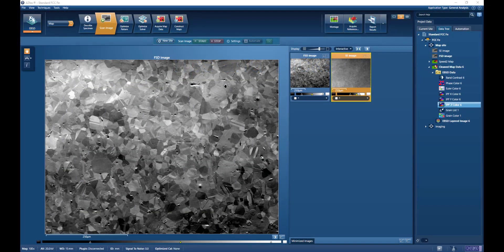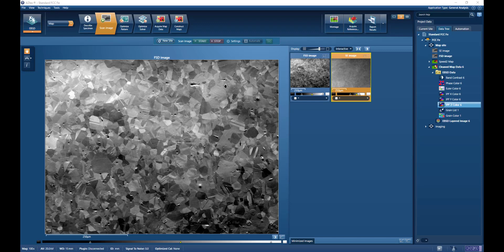We're starting within Aztec, and we're showing a force cutter image of a recrystallized austenitic stainless steel. The first consideration that we need to think about is the measurement step size required to resolve adequately the grains in our sample.